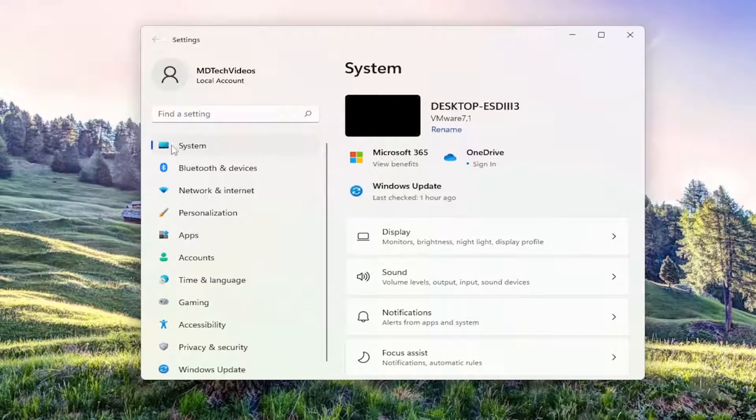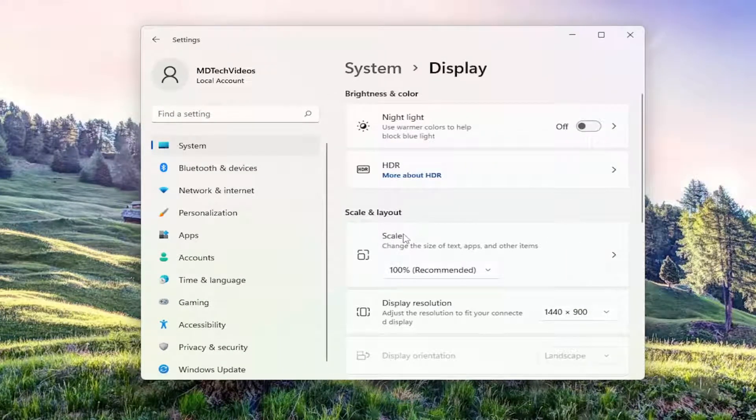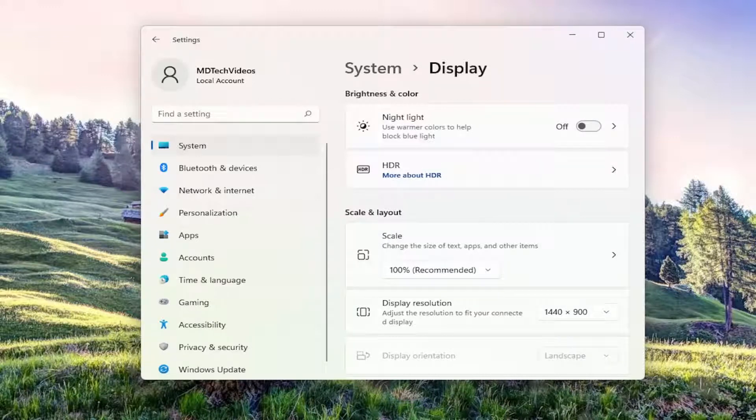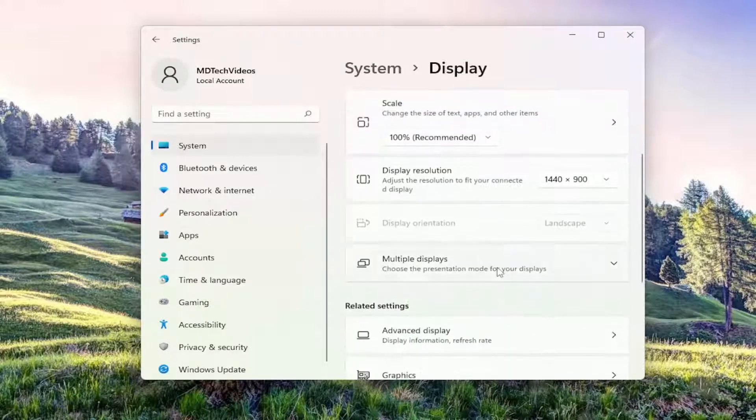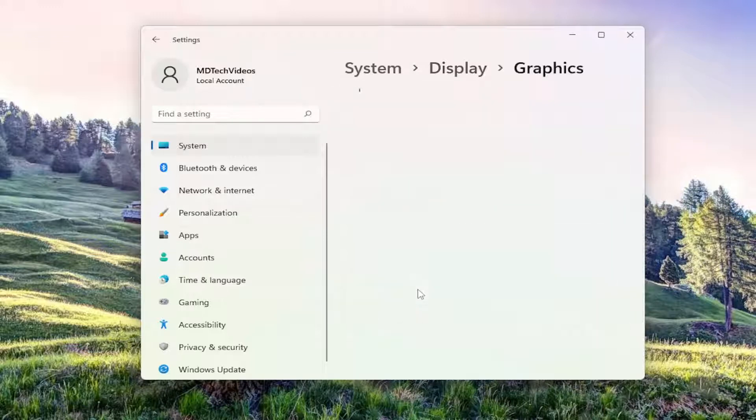Select the System option on the left side, and then on the right side you want to select Display. Now on the right side you want to go down to where it says Graphics. So you want to scroll down, and then underneath Related Settings, select the Graphics feature.